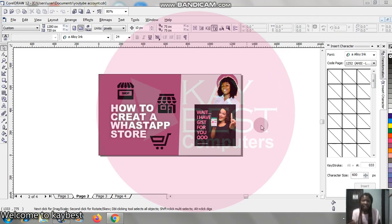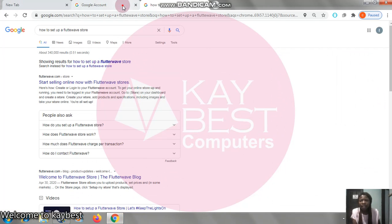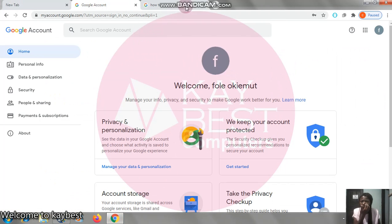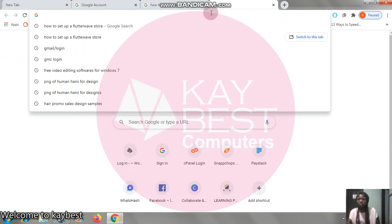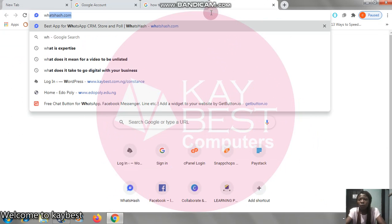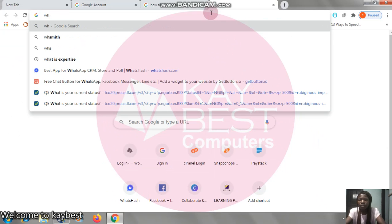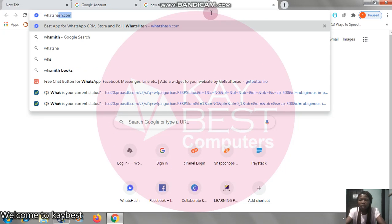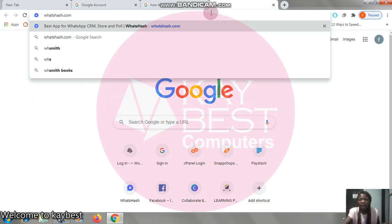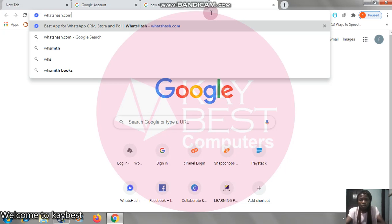Now let's get started. And don't forget to subscribe to this channel. I'm coming to my browser. Make sure you are signed into your Google account. I'm just going to open whatshash.com. I'm going to put the link of this website in the description of the video so you can continue from there. But make sure you watch this video to the end to get every point I'm going to pick out. So, whatshash.com.